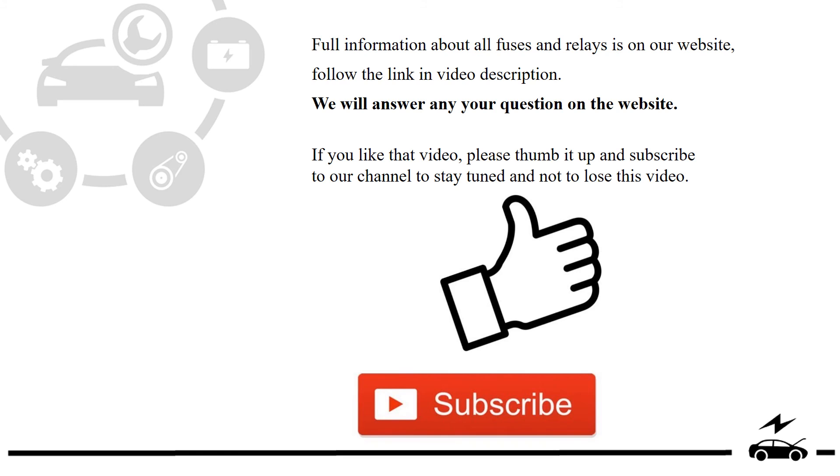Full information about all fuses and relays is on our website. Follow the link in video description. We will answer any question on the website.